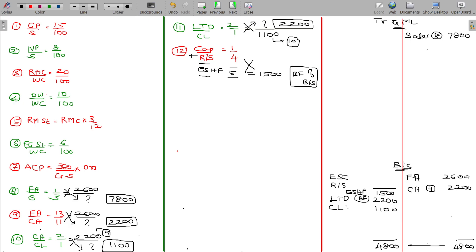Out of 1500, 1 share gives 300 and 4 shares give 1200. So equity share capital being 300 and reserves and surplus being 1200 — we got it from working note number 12.